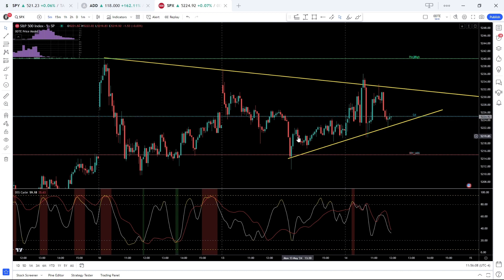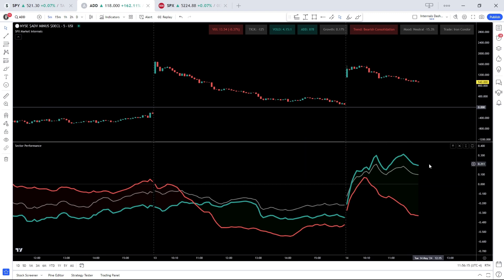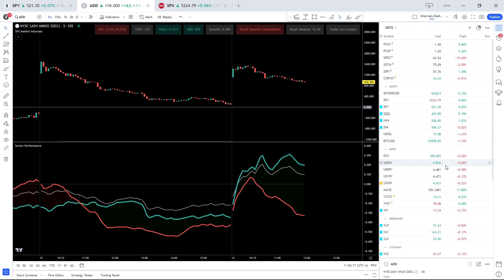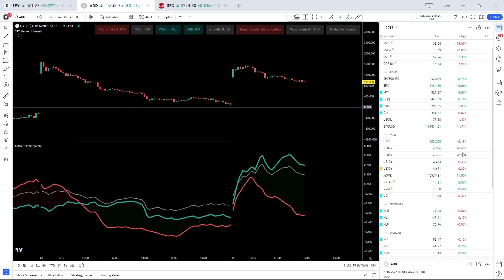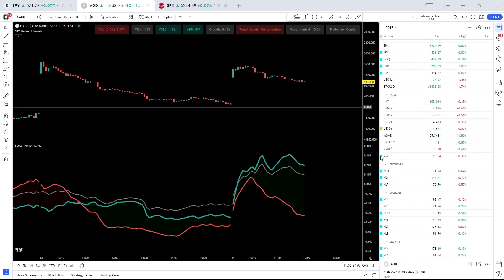This is also reflected in market internals, ADD plus 1000, growth mega caps outperforming, we got defensives down. So kind of a mixed bag here, I would say a bit of a bullish tilt if any.